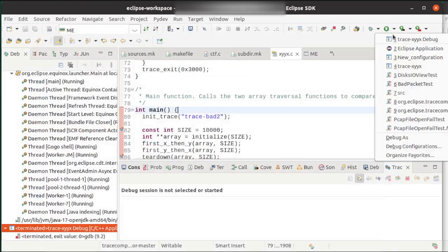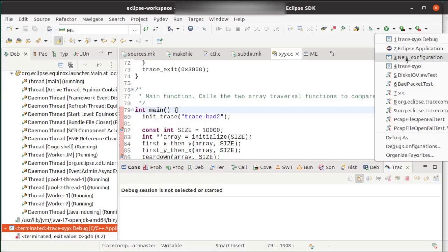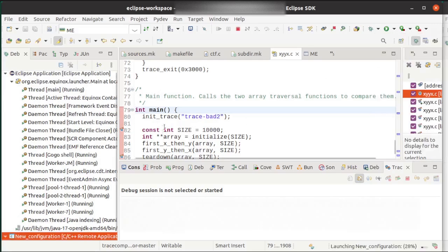So now, trace XY debug, no good. New configuration, let's take a look.